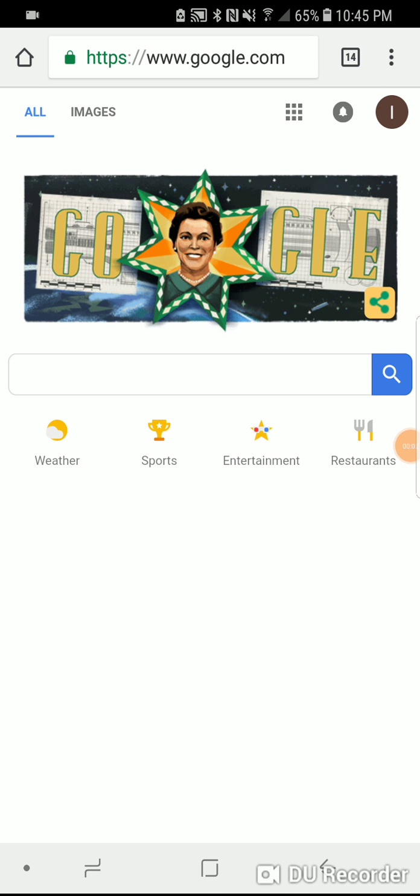Hello everyone! Today I'll be showing you how to download Fortnite on your Android device.